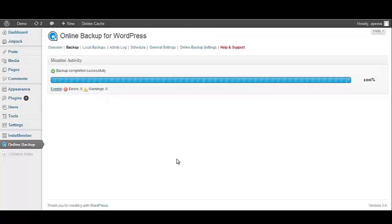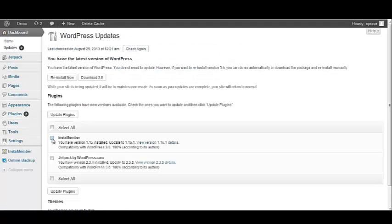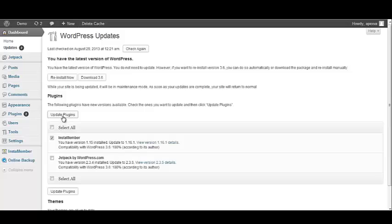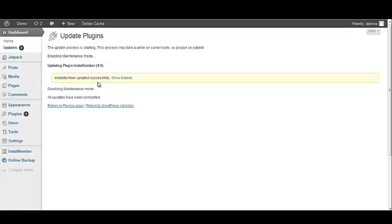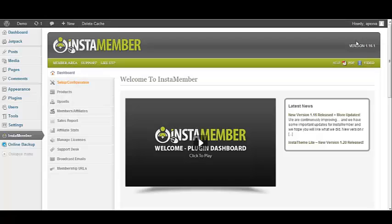Once your website has been backed up, we want to go back to the WordPress dashboard and click on the Update tab. We want to check InstaMember and click the button that says Update Plugins. We have received a message that says the update process is starting and then another that says InstaMember has been updated successfully. So now go to the left navigation bar, click InstaMember. And if we look to the right hand side, we'll see that we no longer have the old version of InstaMember because our update was successful.